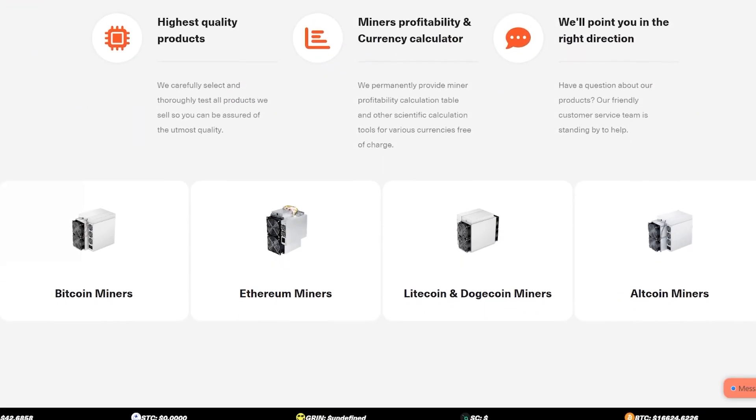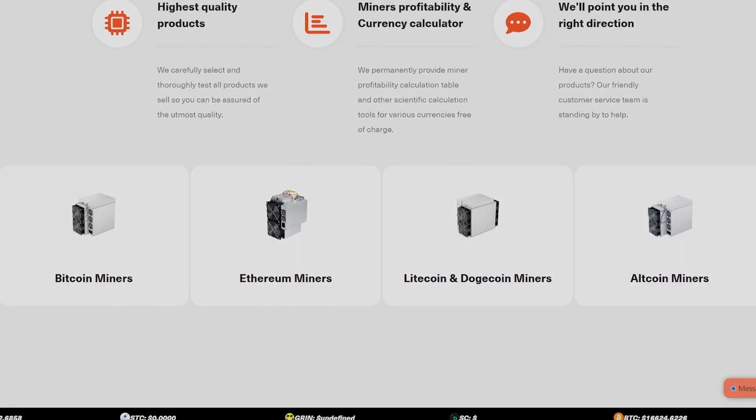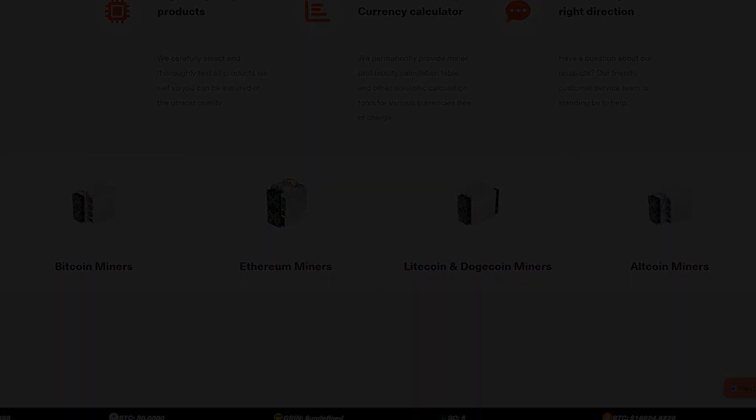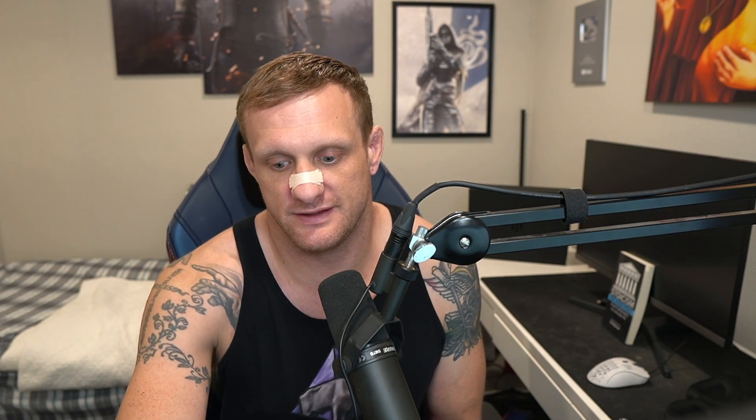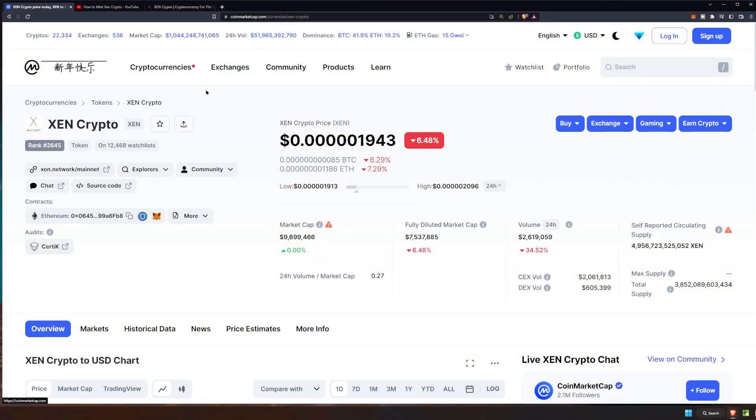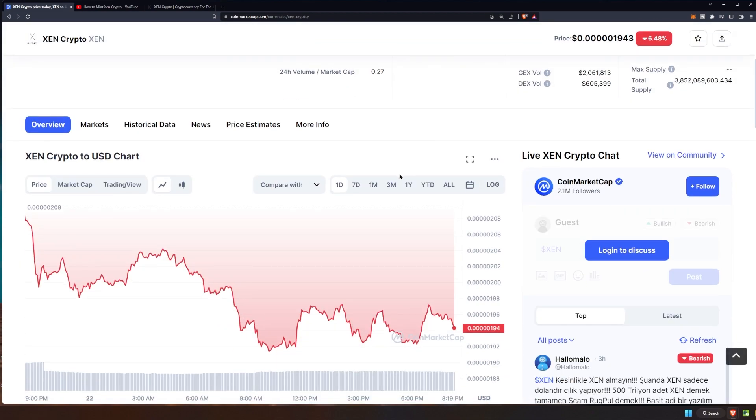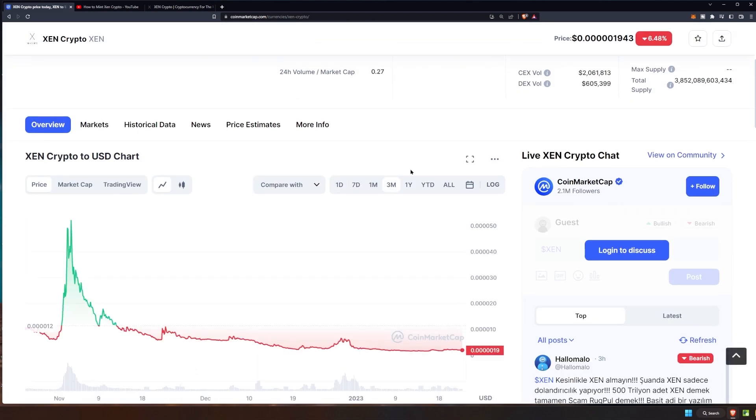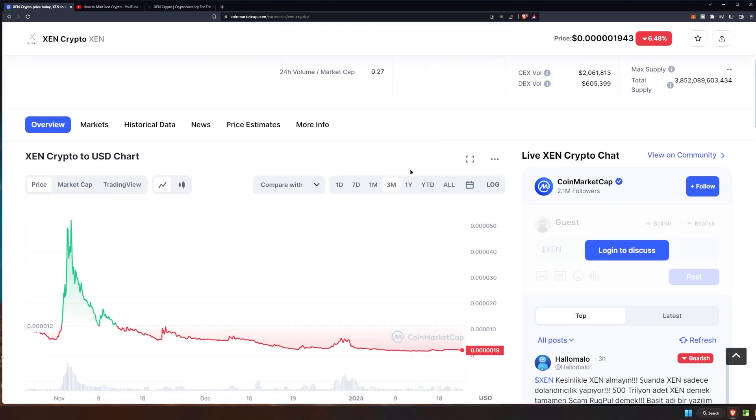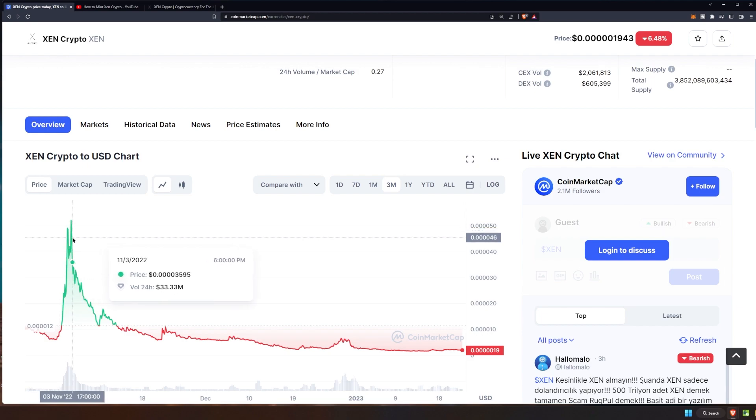Welcome back. So first things first, let's go ahead and take a look at the price of Zen today. It is basically extremely low and it's down 6.48 percent. Now over the past three months, let's go ahead and take a look at that. You can see this big spike up initially probably right when we went ahead and initially minted.